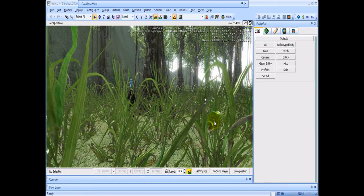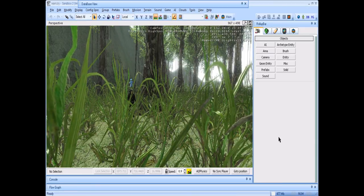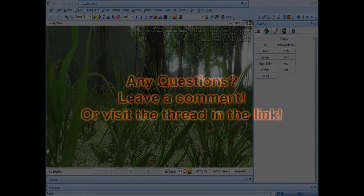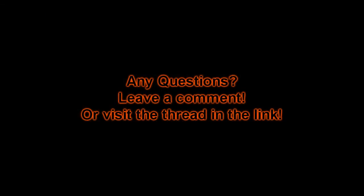This tutorial was made by Rover Eye. Video editing and voiceover was done by Rare55. If you have any questions about the tutorial or any faults, please leave a message on YouTube or on the Crysis Mod forum.